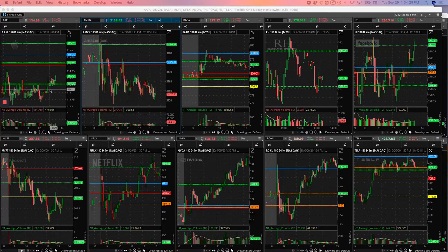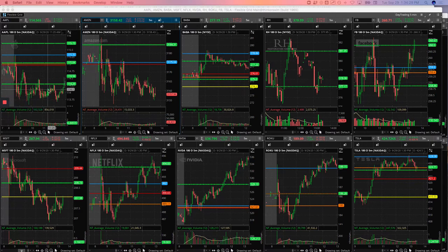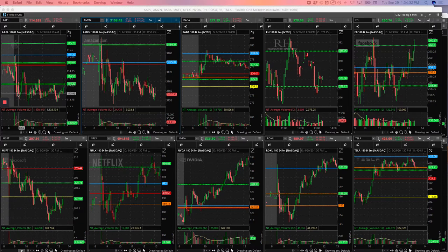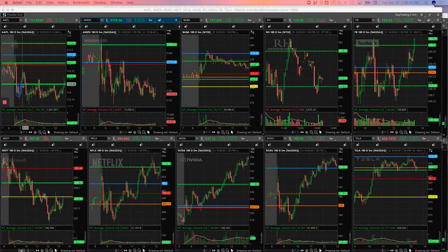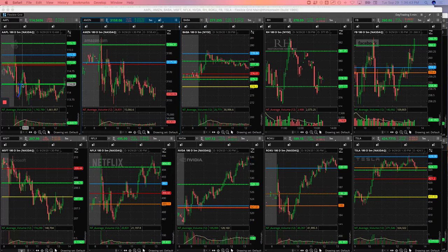So Apple had this big initial push down. And so this is where we got long, about right here, and was able to ride that up. Just rode it back up to the pivot for a small winner, $100 winner on that one.